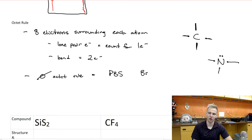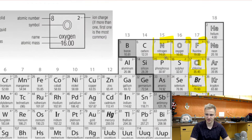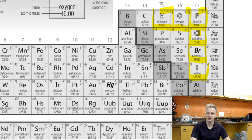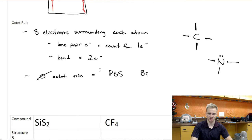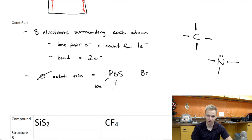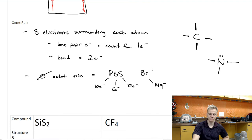There are a few elements that break the octet rule: phosphorus, boron, sulfur, and bromine — a useful mnemonic is PBS and BR. Phosphorus is here on the periodic table, sulfur is here, boron is up here, and bromine is down here. Phosphorus is underneath nitrogen but slightly bigger, so we typically expect it to have 10 electrons surrounding it. Sulfur we'd expect to have 12 electrons. Boron, being the only non-metal in the third column, will have only 6 electrons surrounding it. Bromine can have 14 electrons surrounding it.